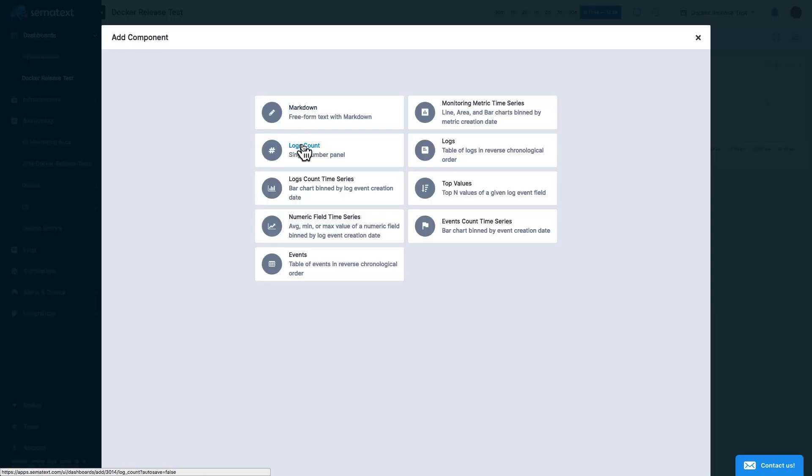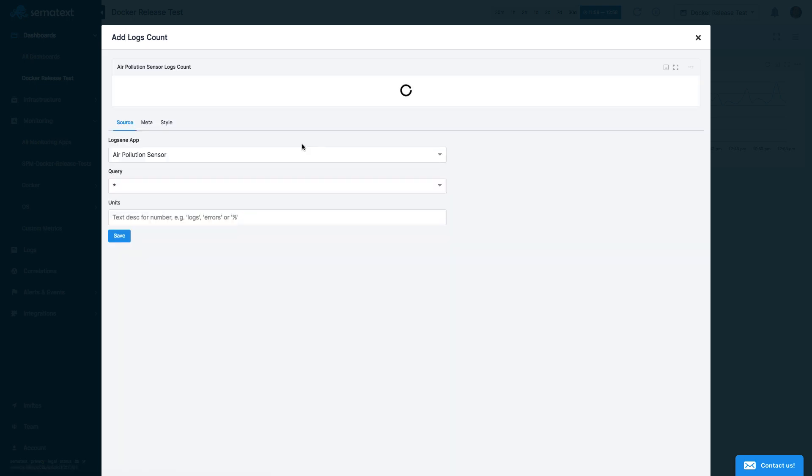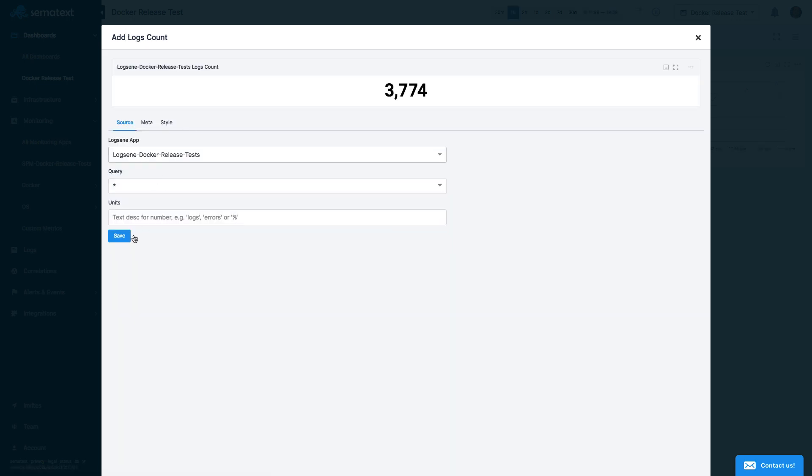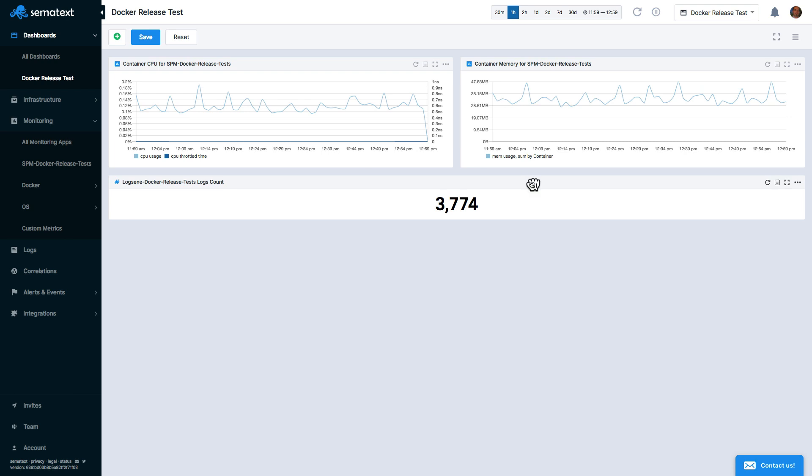So let's add a widget showing the number of logs in one of the Logs apps. Here, we'll choose the Logs app and save the widget.